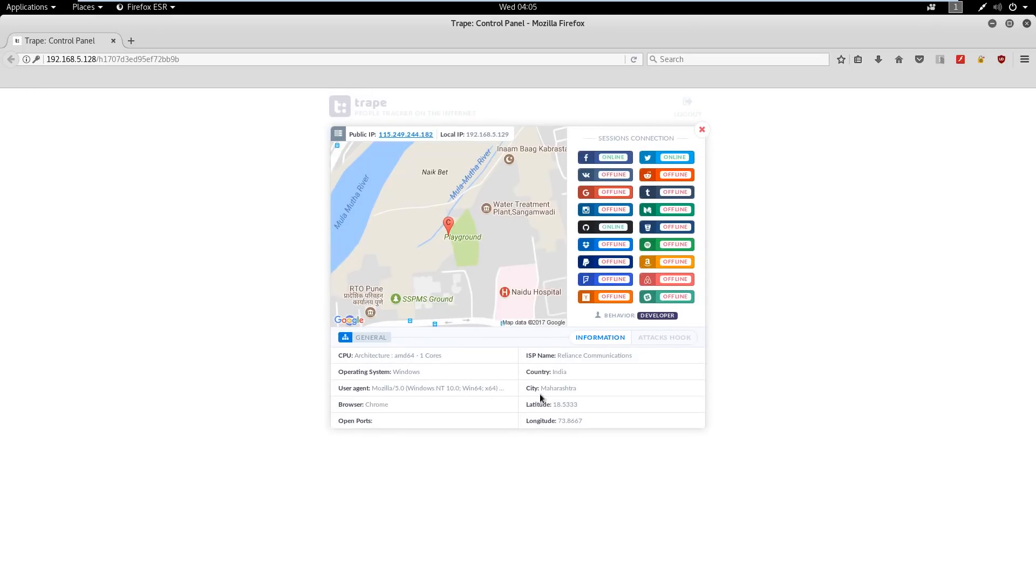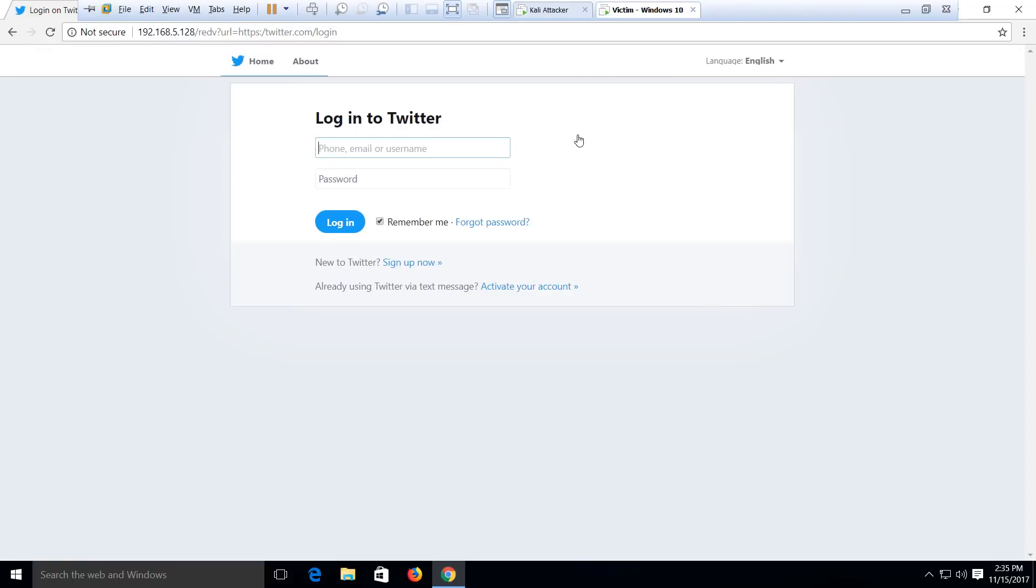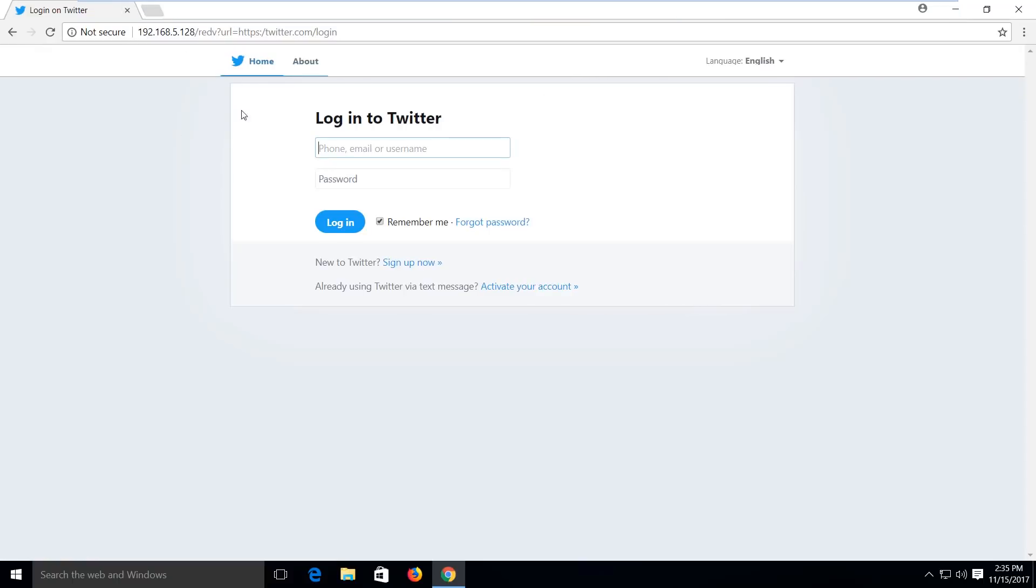In addition to that, we can notice the browser of the target user, the Facebook, Twitter, and GitHub sessions are all active. Now, if we click on a Twitter session button, the victim will be redirected to a Twitter login phishing page.